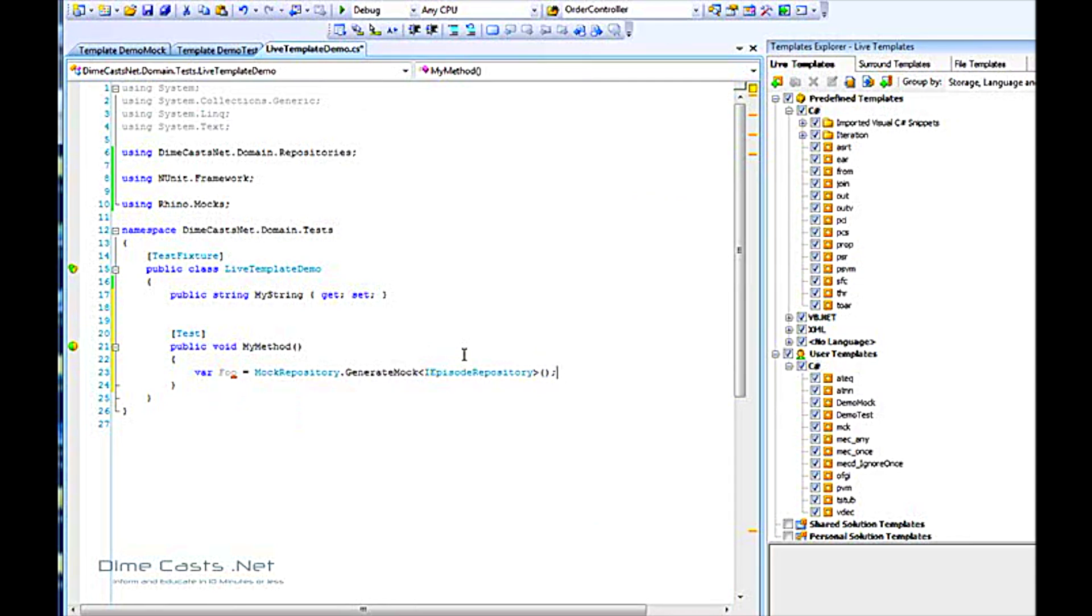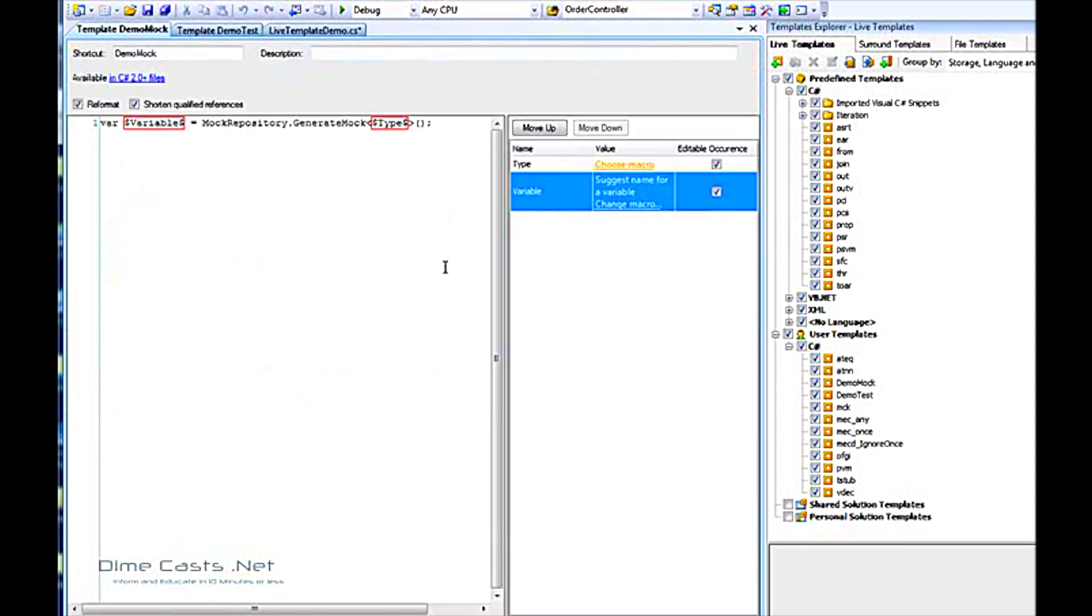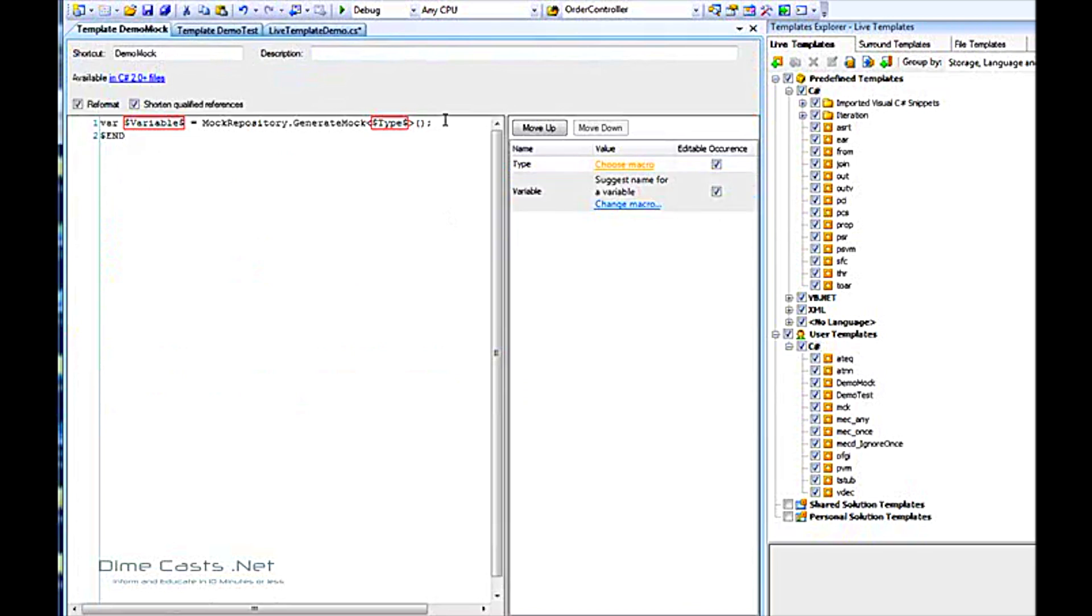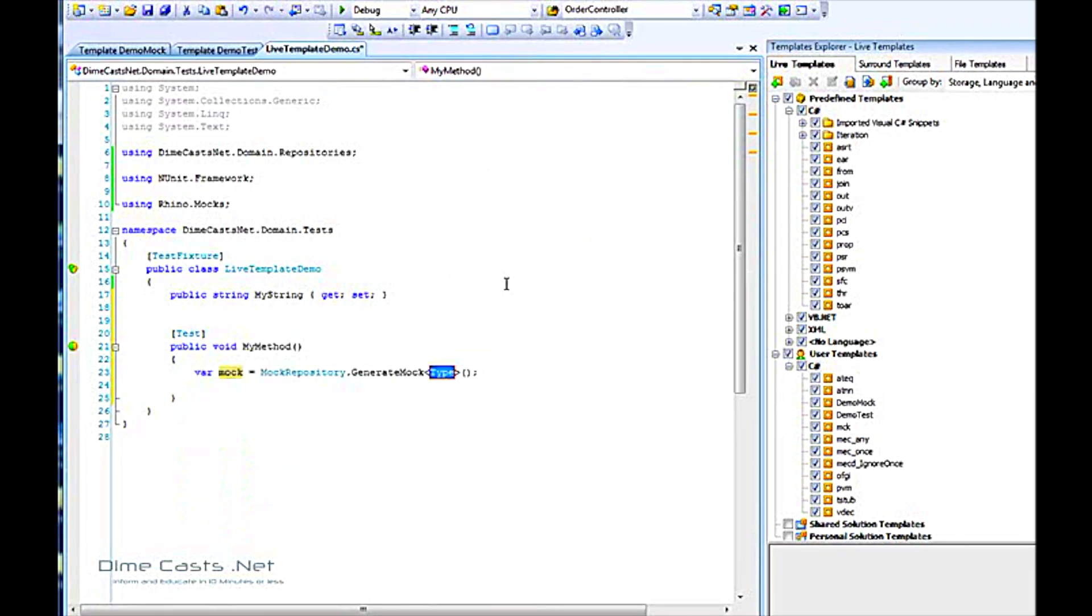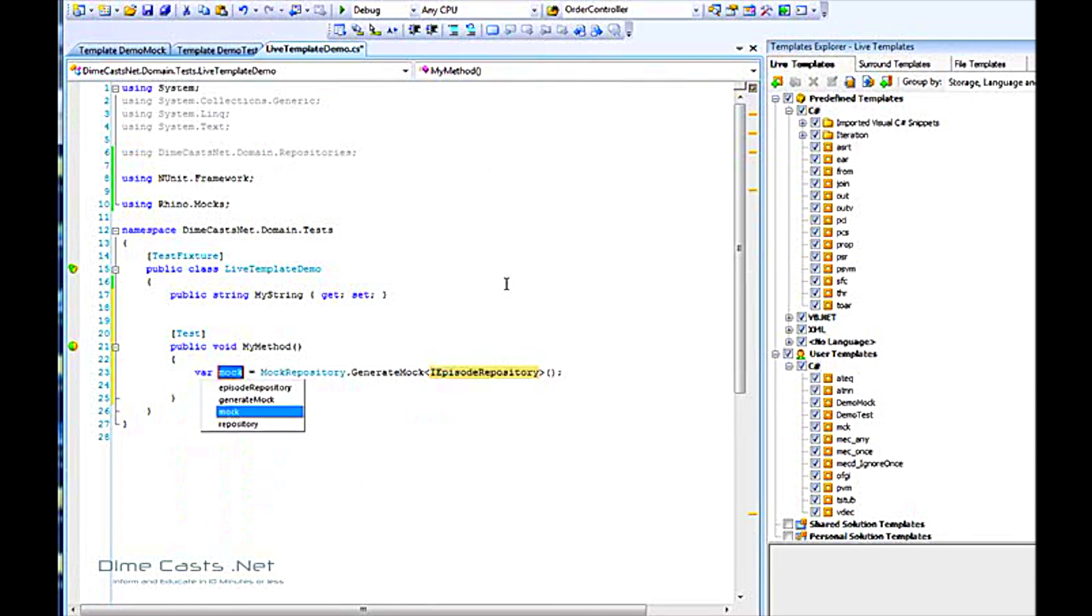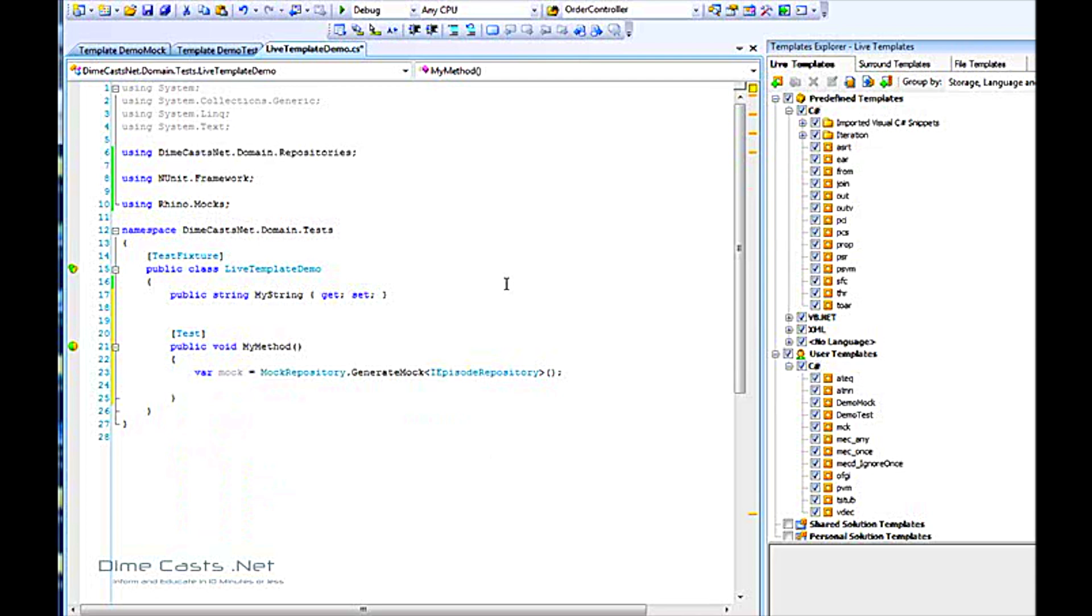In this scenario, maybe I want to also go to a new line. So let's go ahead and modify this. Now it'll bounce to a new line for me, and I don't have to worry about it. You start to see very quickly some of the power and flexibility that live templates give you, and they allow you to create code snippets for anything you want.